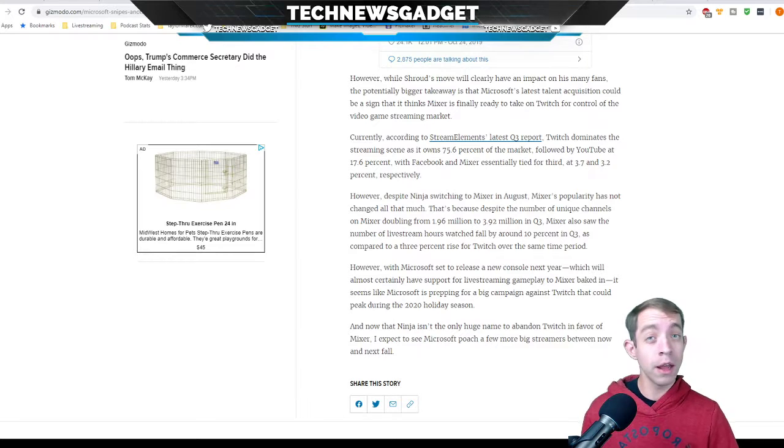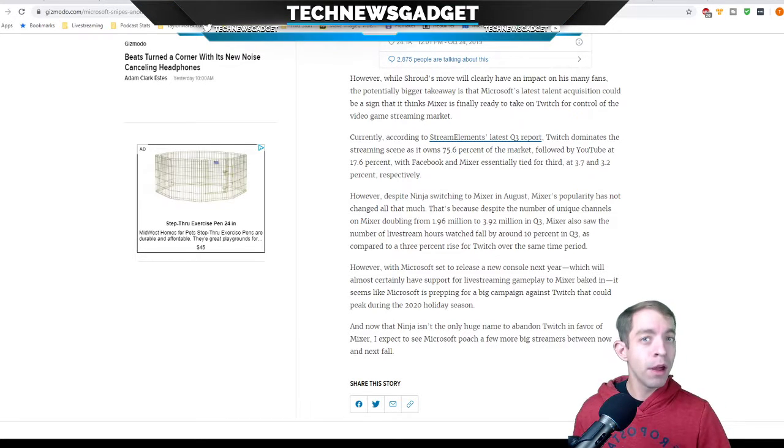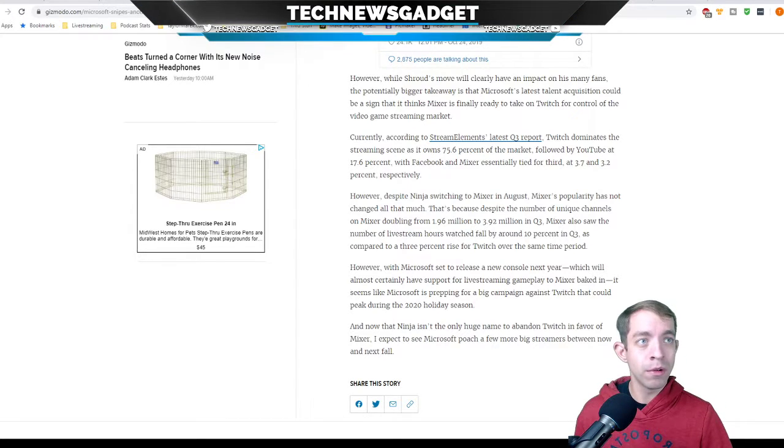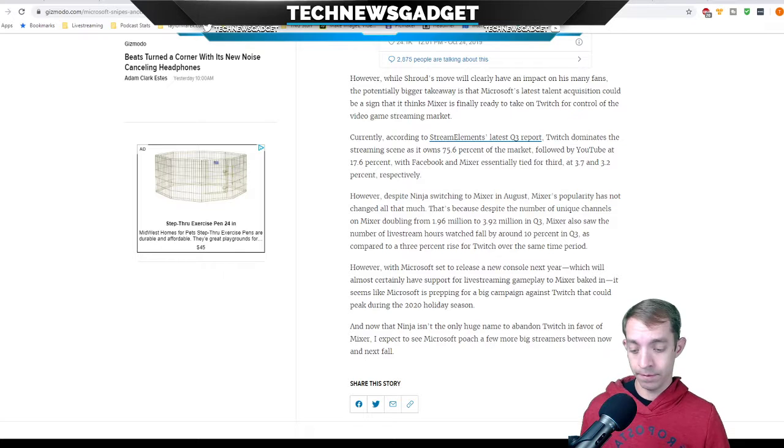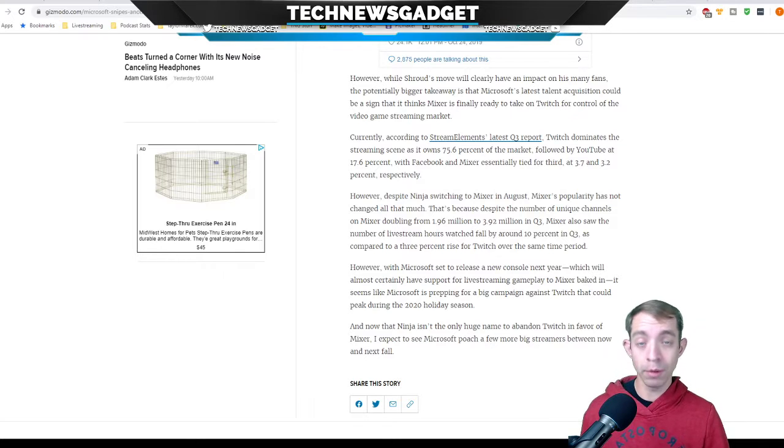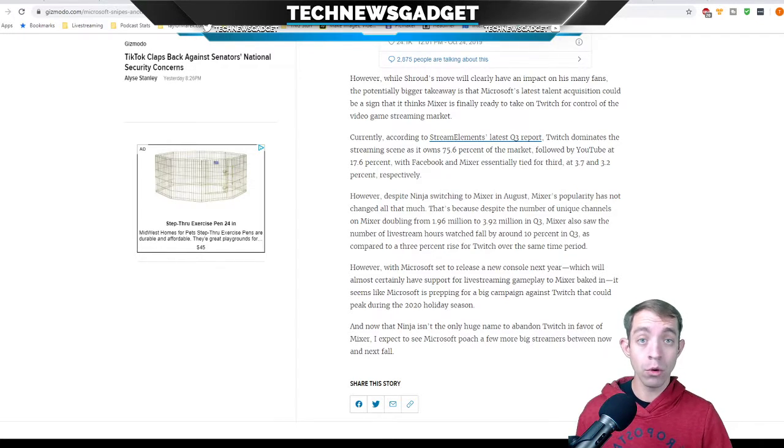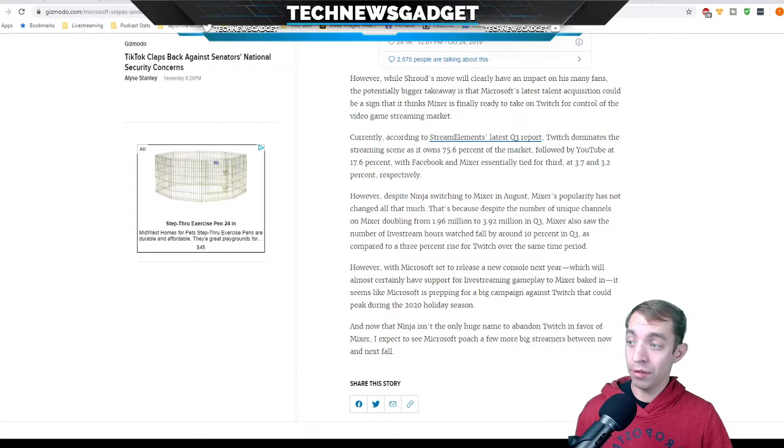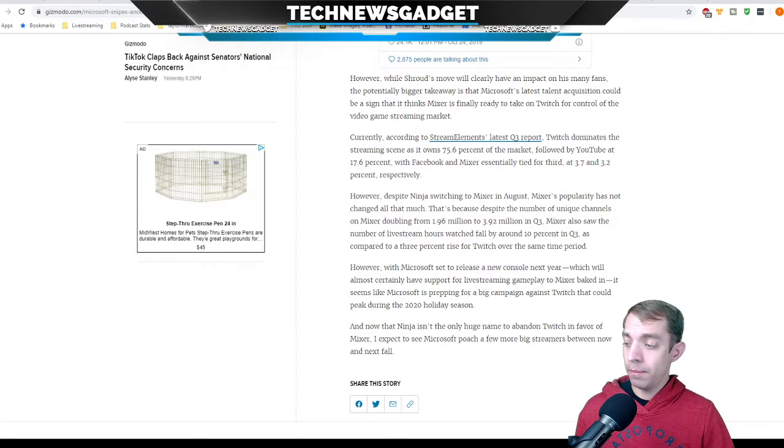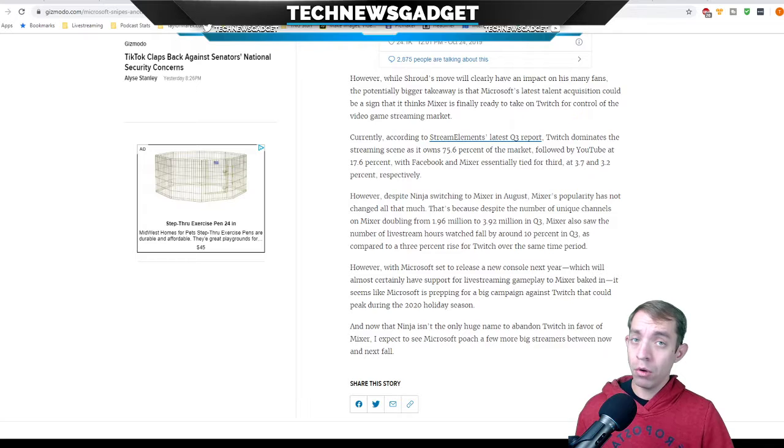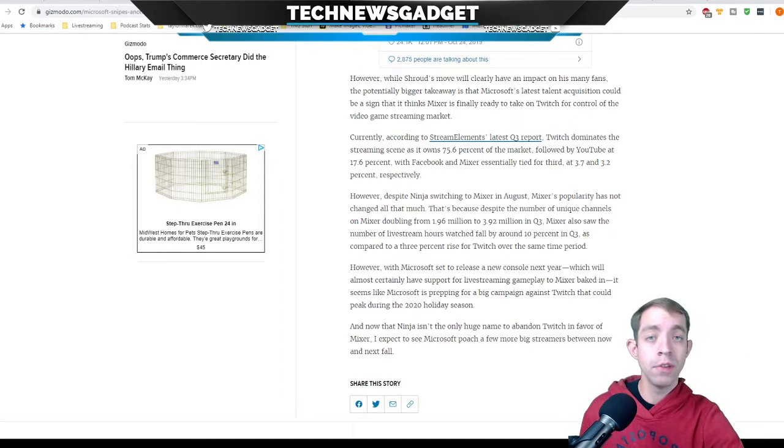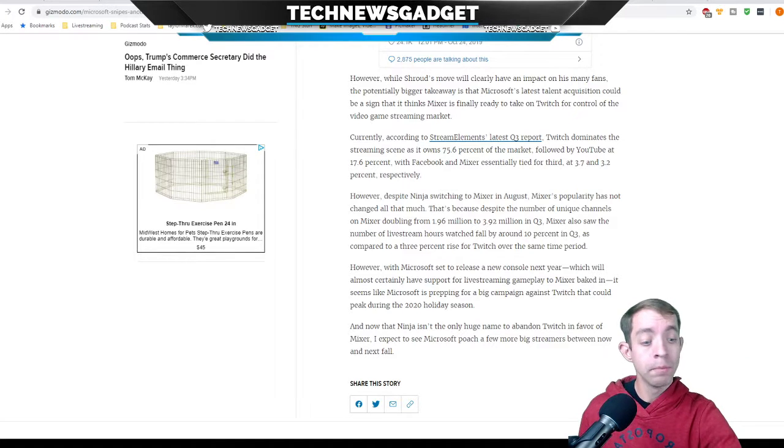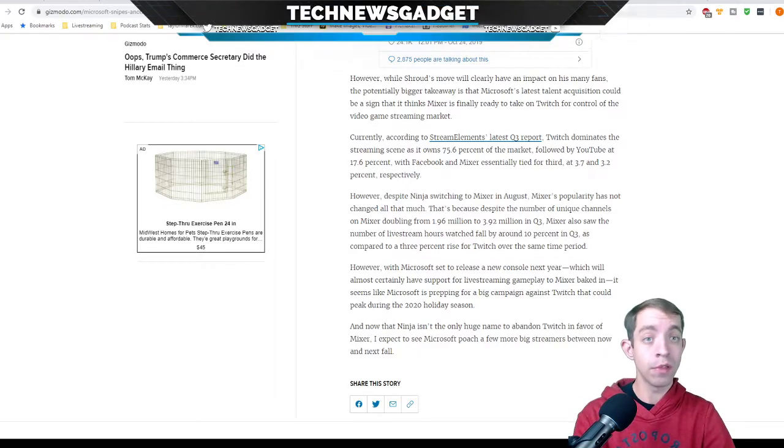So Shroud hopping over might give him some friendly competition, might have him step up his game. I'd actually be pleasantly surprised to see those two in the same room, co-streaming. Let me know your comments down in the comment section via YouTube or, if you are on Twitter, we are at TechNewsGadget.